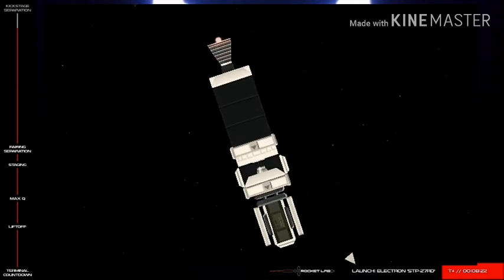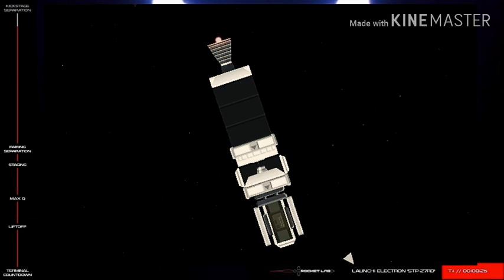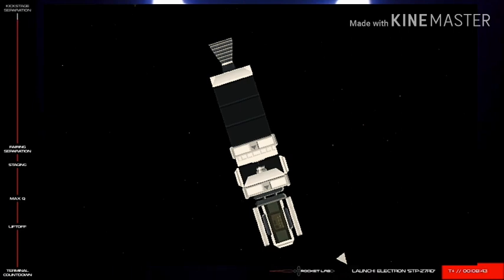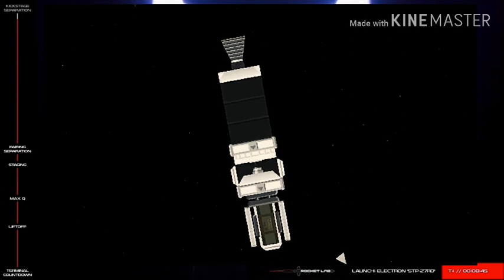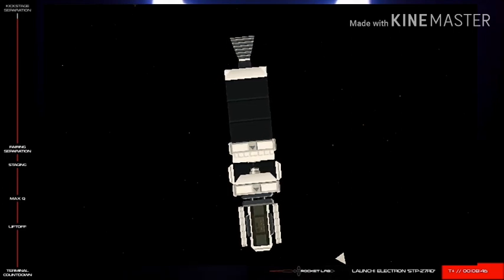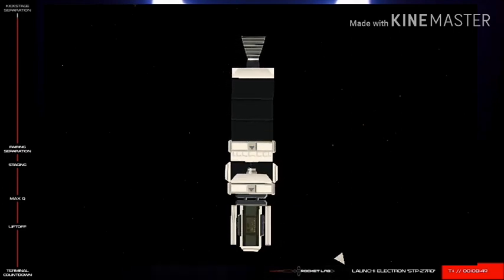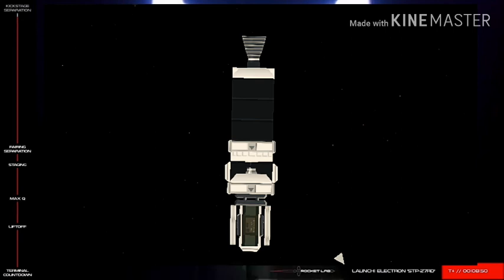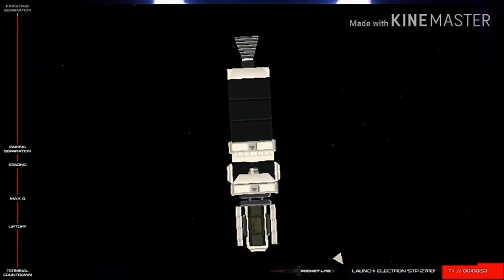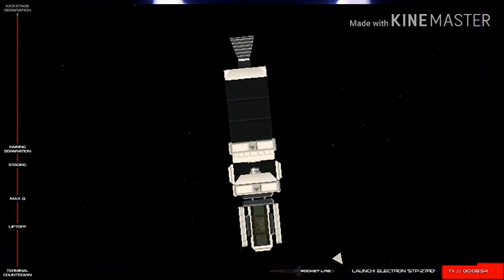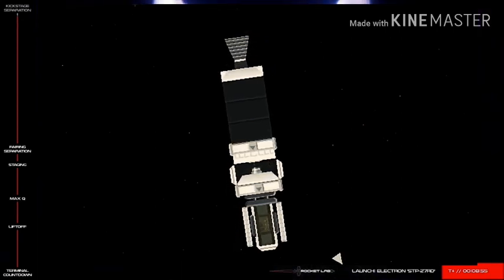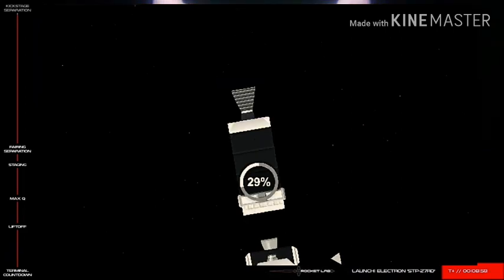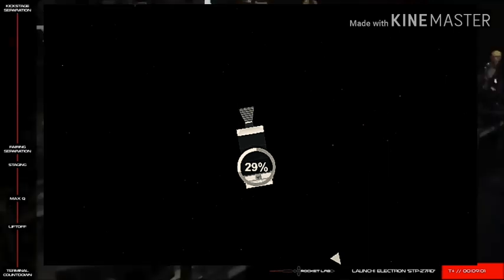30 seconds remaining. 10 seconds remaining. Engine shut down. Transfer orbit looks good. Engine shut down.